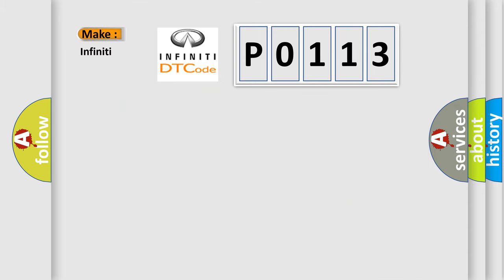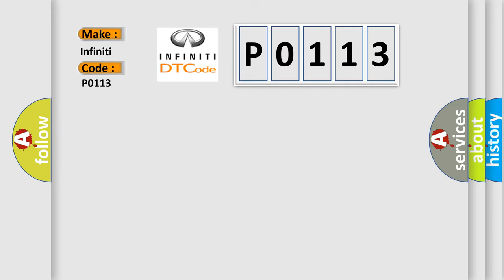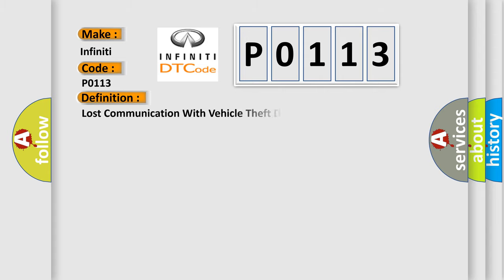So what does the Diagnostic Trouble Code P0113 interpret specifically for Infiniti car manufacturers? The basic definition is lost communication with vehicle theft deterrent VTD.